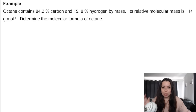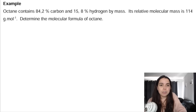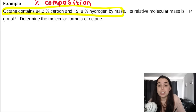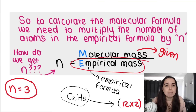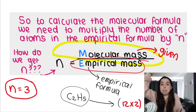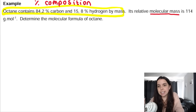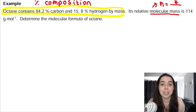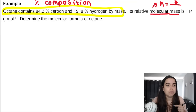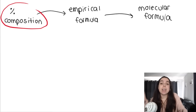Now a more difficult example. A compound contains 84.2% carbon and 15.8% hydrogen by mass, and the relative molecular mass is given. Remember: when calculating n, the molecular mass goes on top of the fraction. Since we are given percentage composition, we must first work out the empirical formula from that data before we can find the molecular formula.